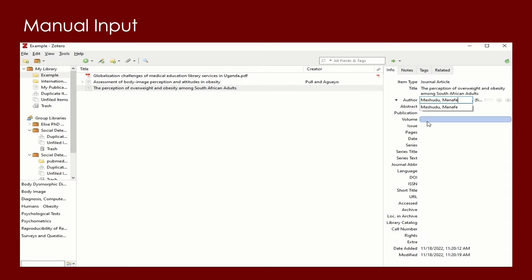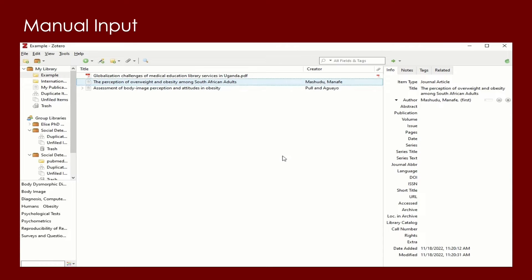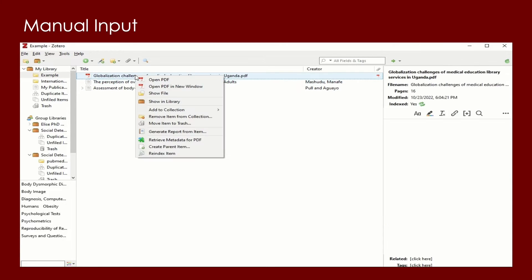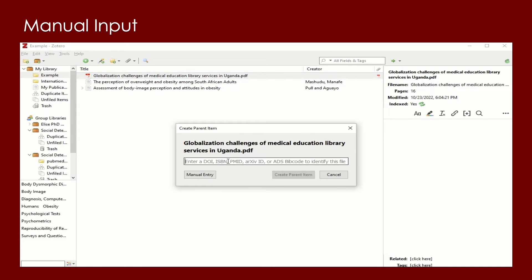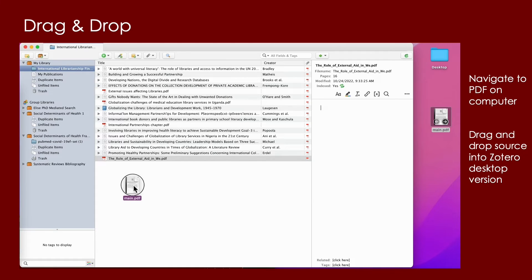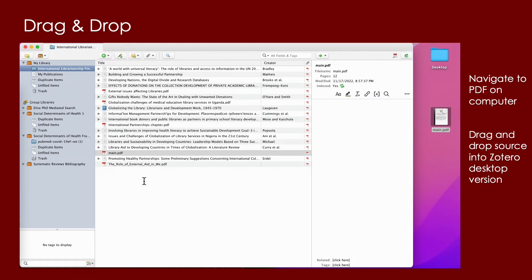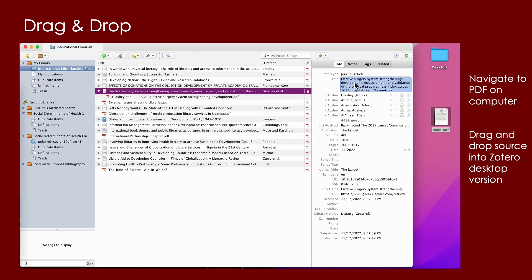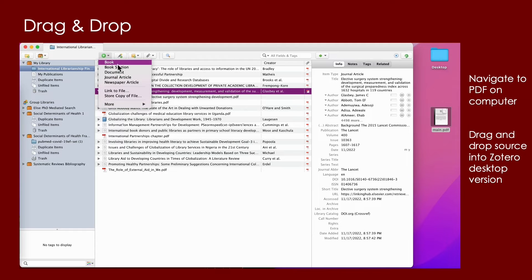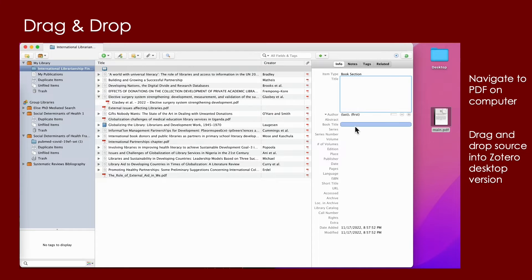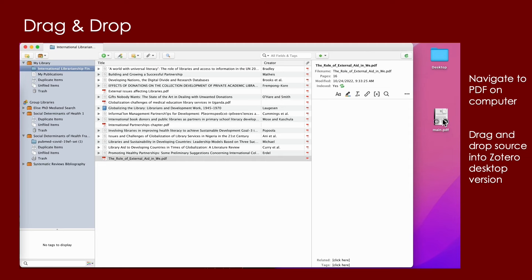If you are starting with a PDF, you can right-click and select create parent item to create a record associated with this paper, and from there you enter in an identifier. You can also drag and drop sources into Zotero. If you have a source downloaded to your desktop already, you can drag and drop it into a folder and the system will retrieve its metadata. Sometimes Zotero is unable to find the metadata. If Zotero doesn't retrieve this metadata, you can input it manually by selecting the plus symbol as mentioned before and entering in the source information.